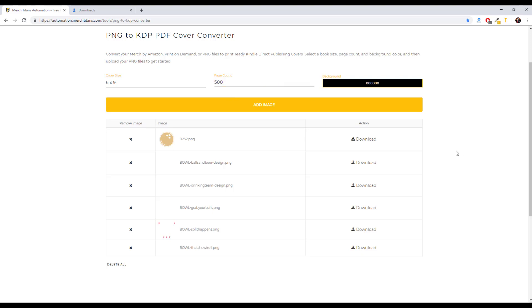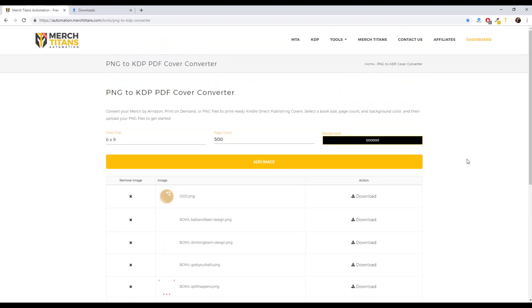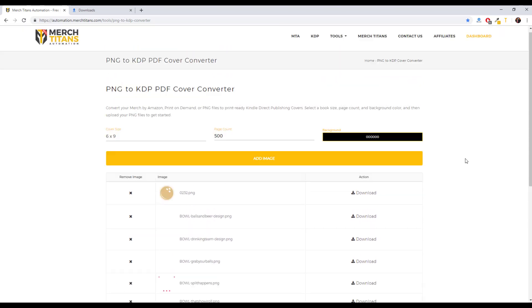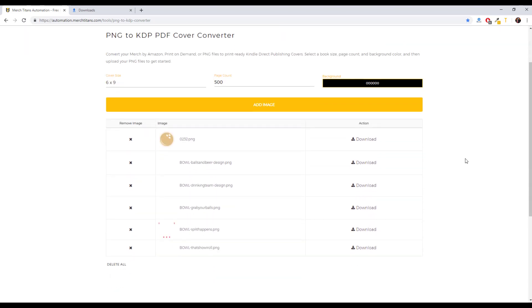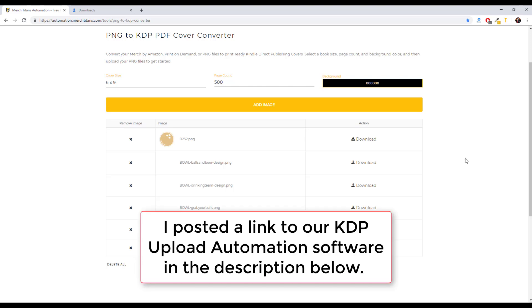If you guys have any questions, feel free to reach out to me or let me know by leaving a comment below. I'm excited for your feedback as we'll continue to improve this tool even more. And if you have a bunch of designs, you can actually go over and get our automation software for KDP and completely automate the upload process as well.